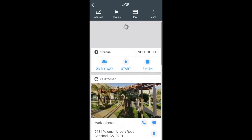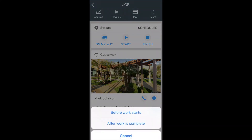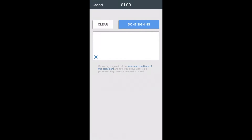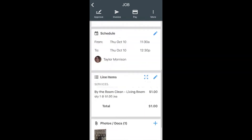Above those three buttons, you have Approve, Invoice, and Pay. You can get approval either before the work starts or after the work is completed. By selecting before or after, it's going to prompt you to a signature page where you can gain a signature from your customer — either from a tablet or your phone. When you click Done, it's going to attach that signature.